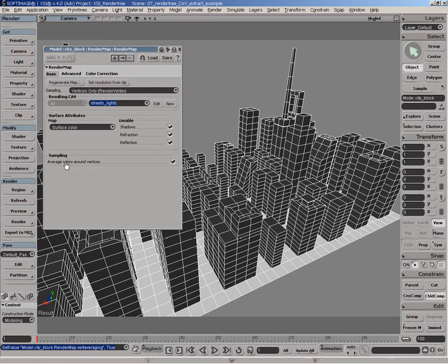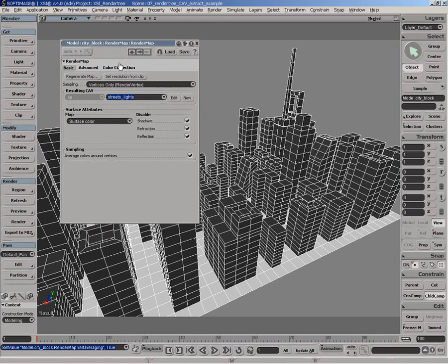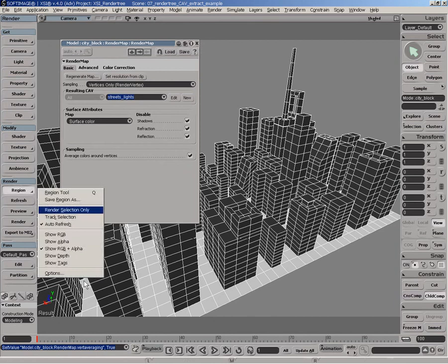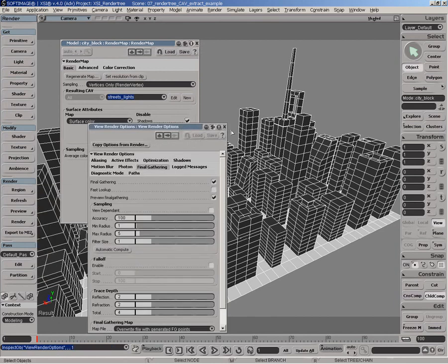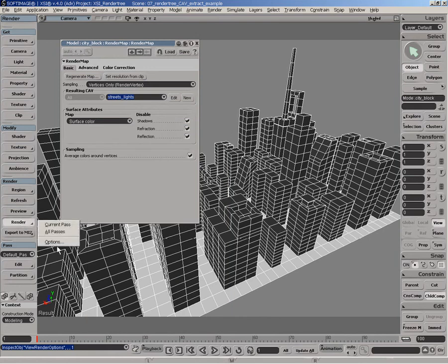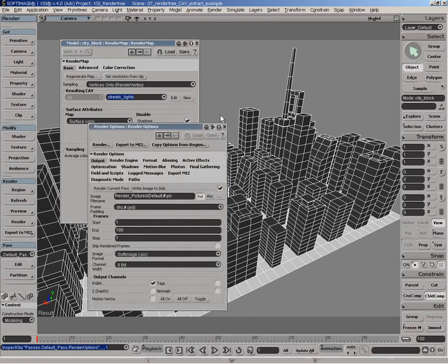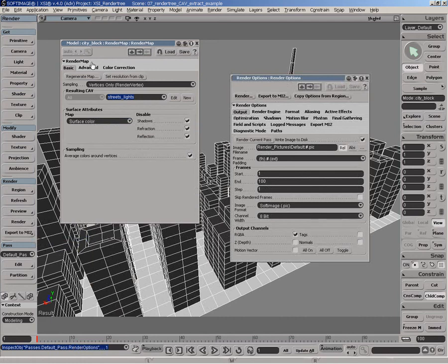And there's also something important to remember is that we have activated final gathering into the render region. That's really important that also the current pass has also final gathering enabled, because the way render map works, it will use the rendering settings of the current pass.